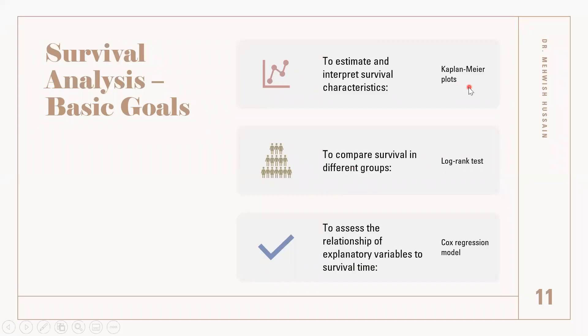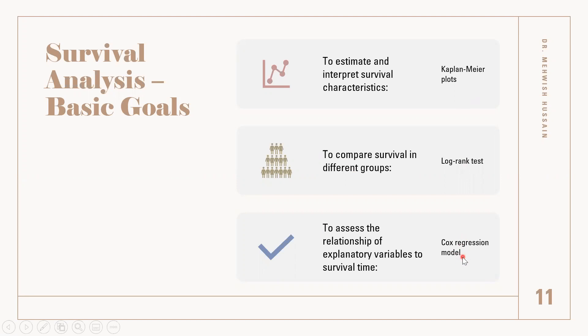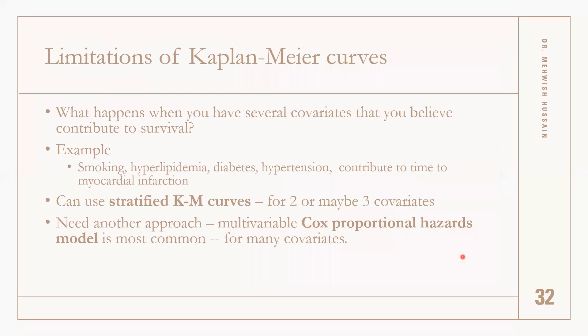We talked about how to compare survival curves for more than two groups. This time we discuss the limitation of survival curves. If we have more than two variables, it becomes too complicated to work with the log-rank test of the Kaplan-Meier curve.